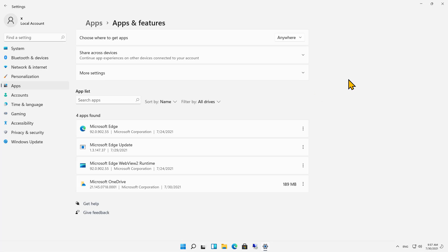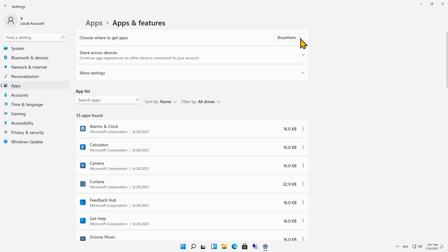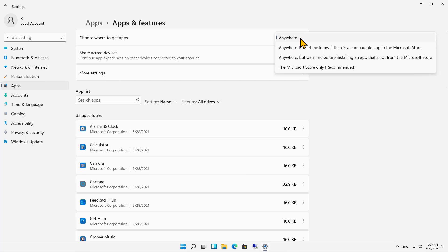Inside here, I can see Choose where to get apps. So by default, it says From Anywhere. So if I want to,